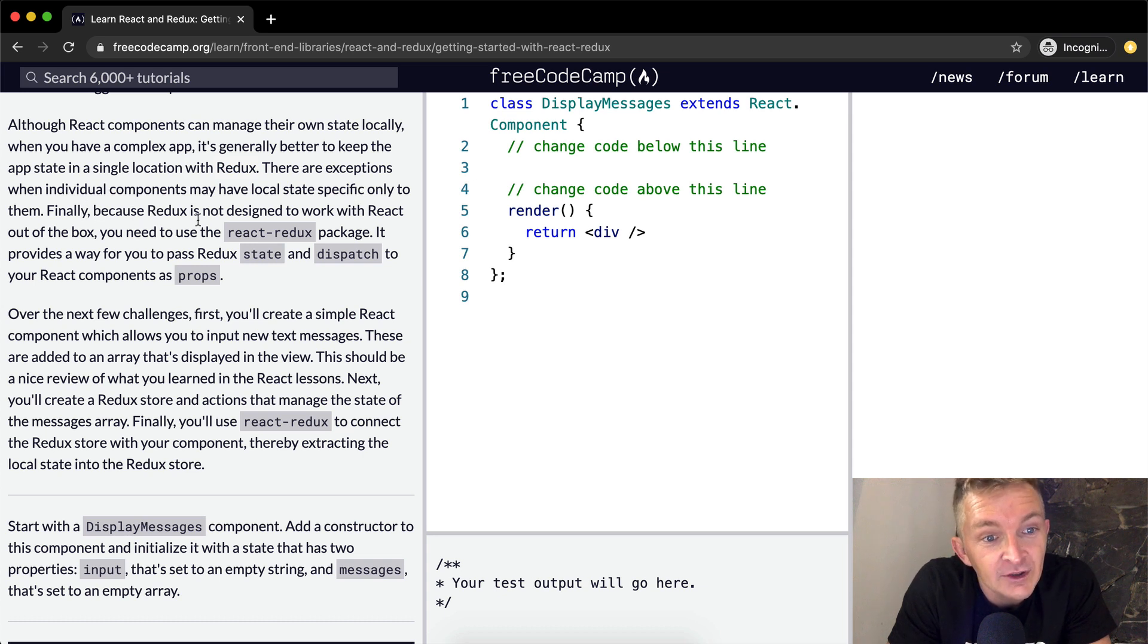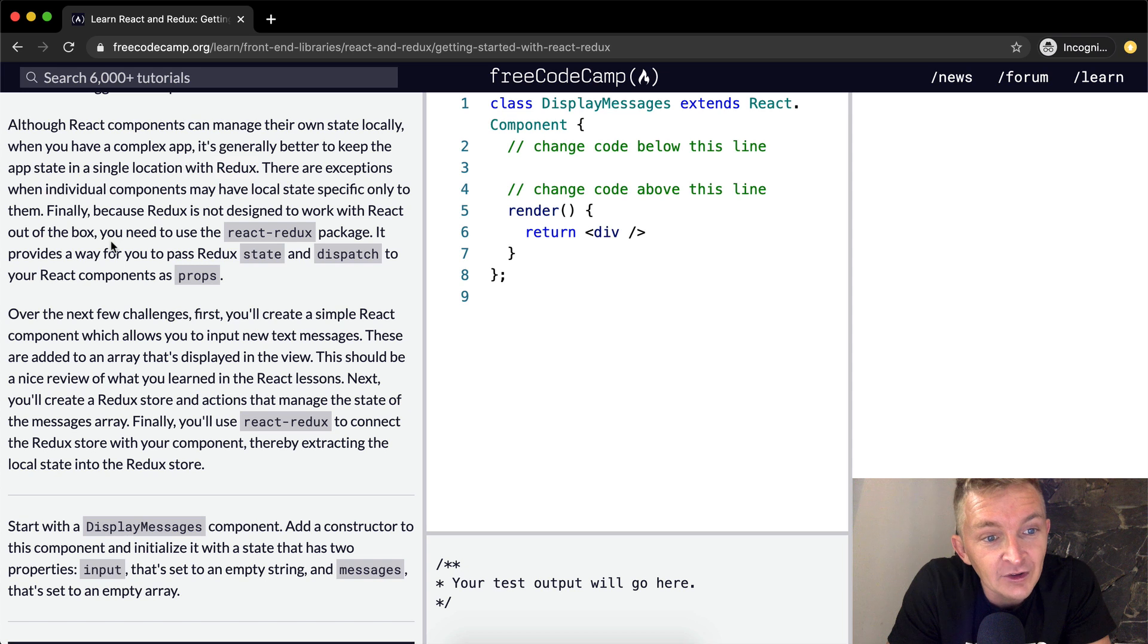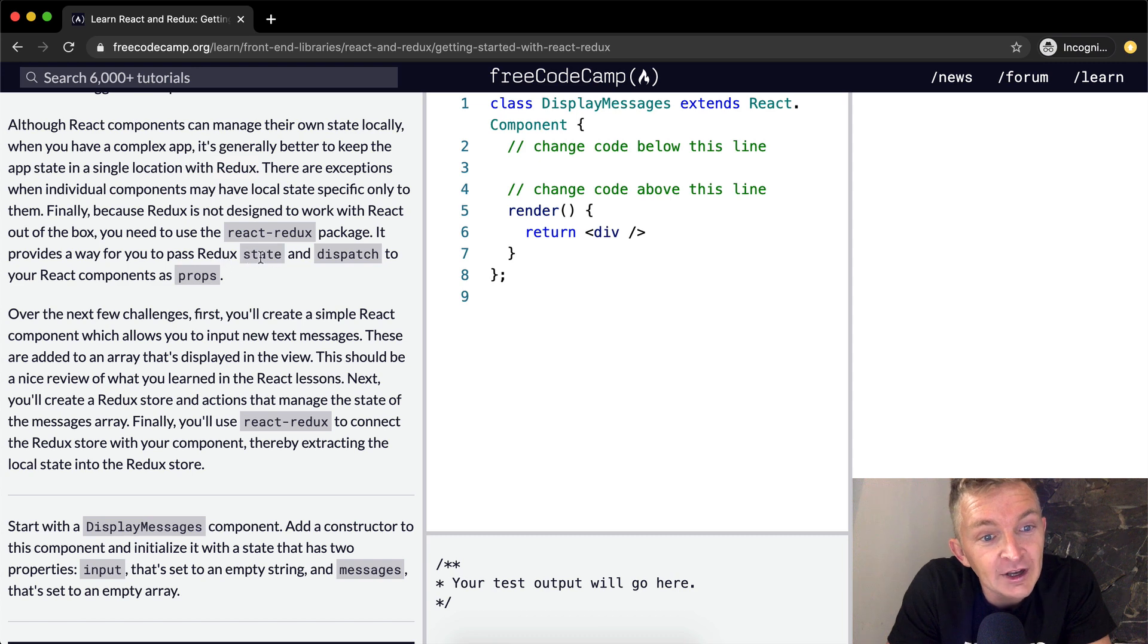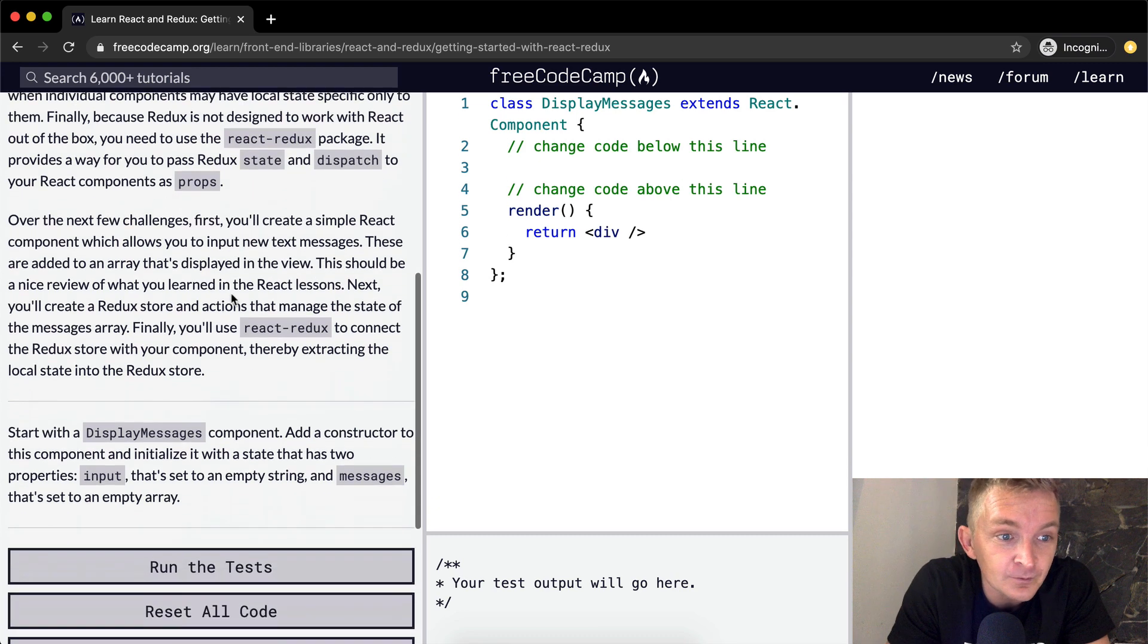Finally, because Redux is not designed to work with React out of the box, you need to use the React Redux package. It provides a way for you to pass Redux state and dispatch to your React components as props.